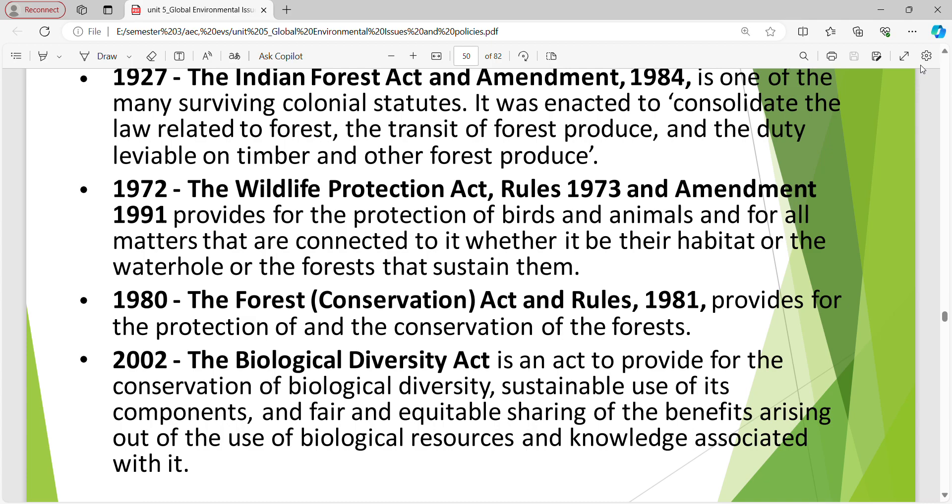The Forest Conservation Act 1980 and Rules 1981 provide for the protection and conservation of forest. The 2002 Biological Diversity Act is an act to provide for the conservation of biological diversity, sustainable use of its components and fair and equitable sharing of benefits arising out of the use of biological resources.